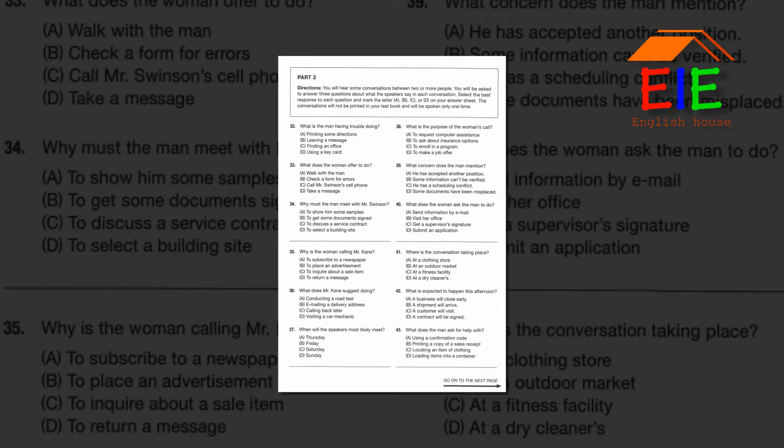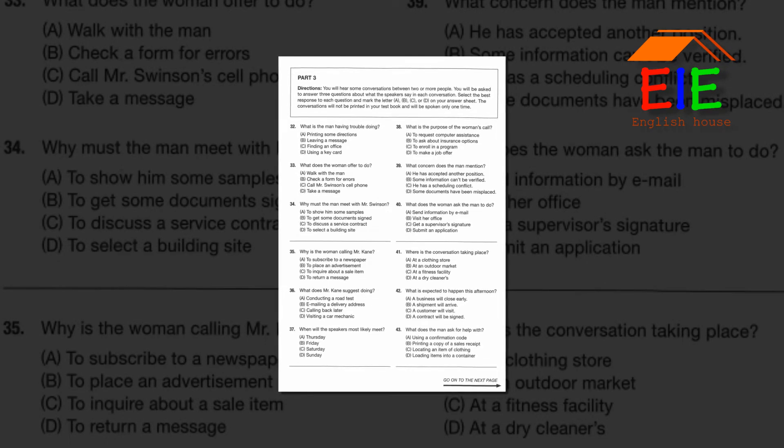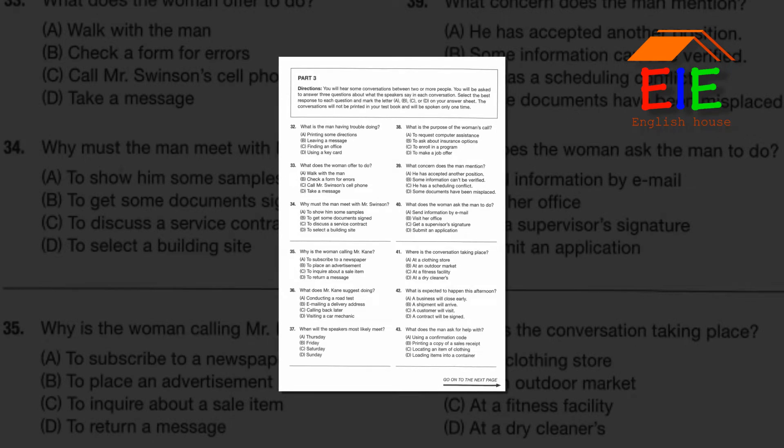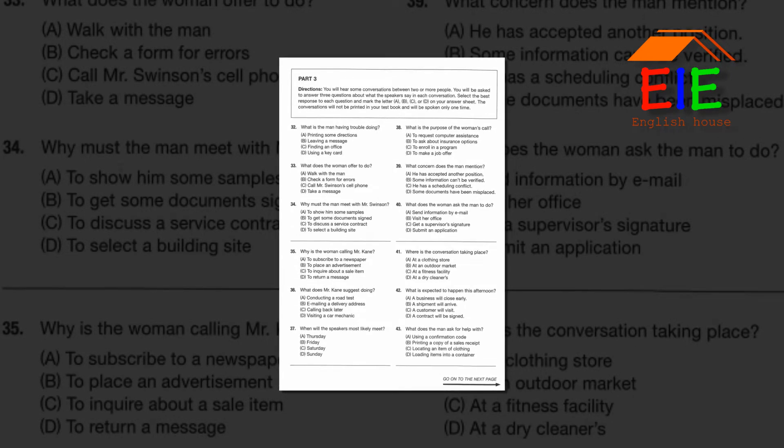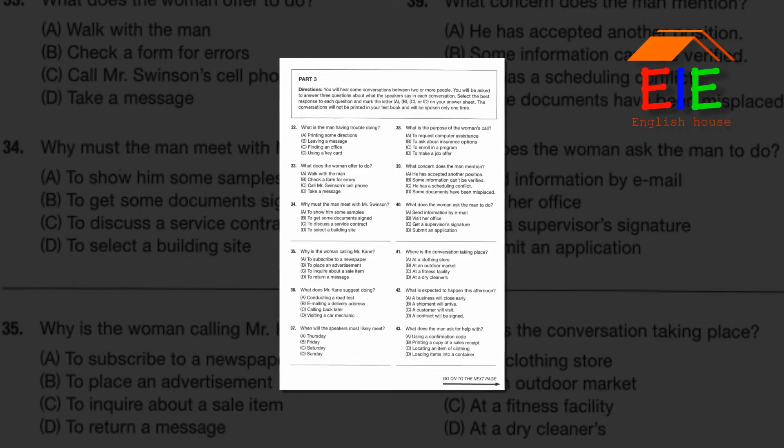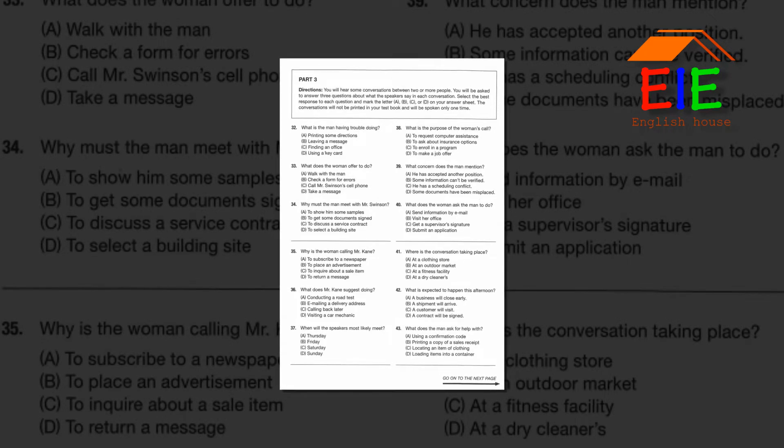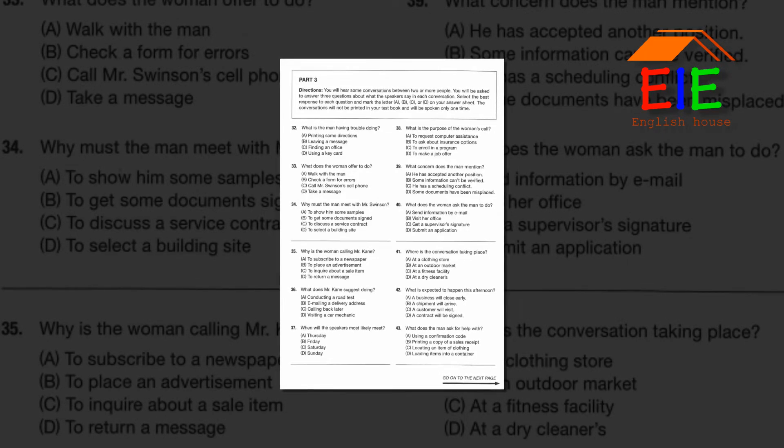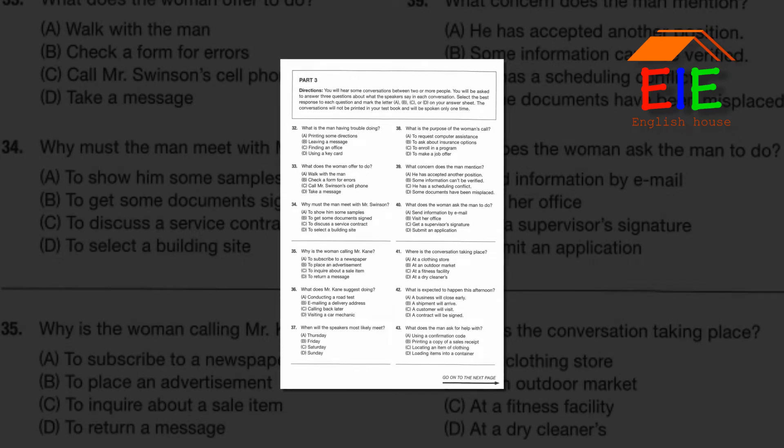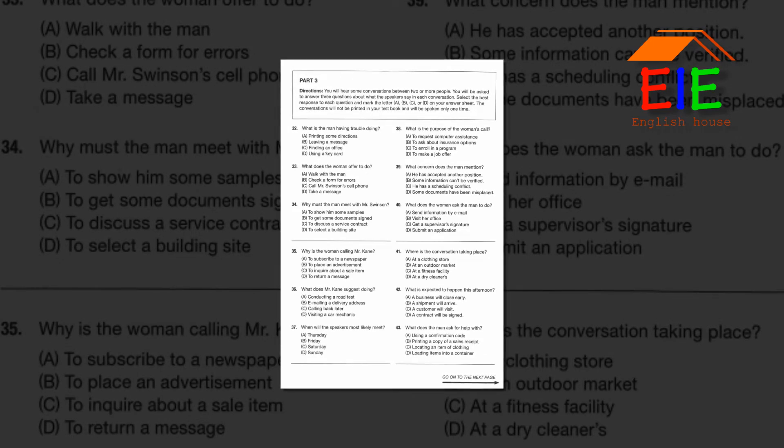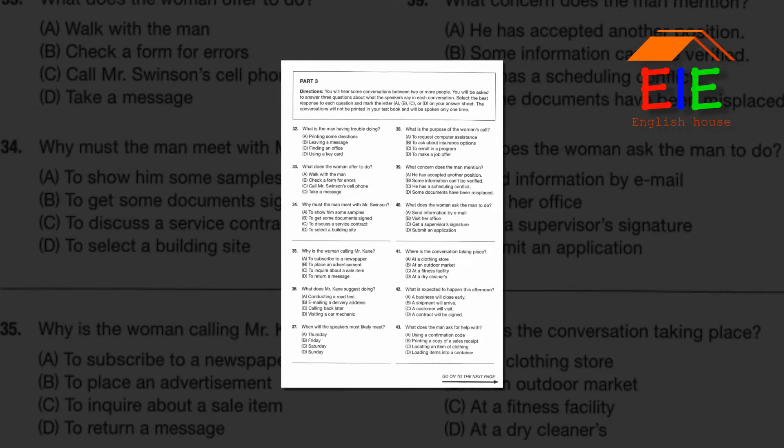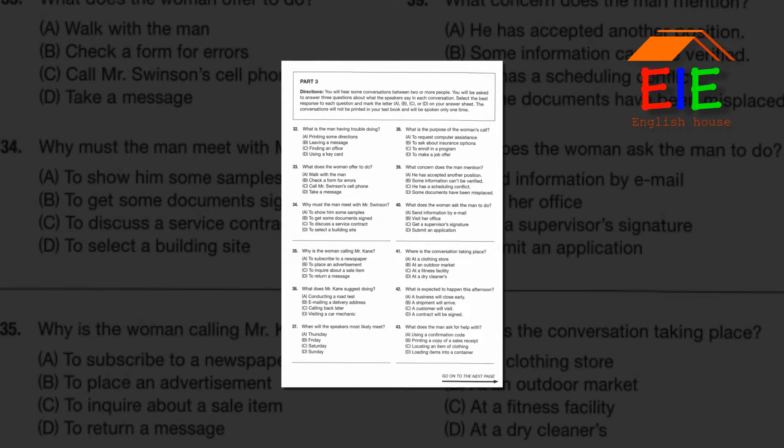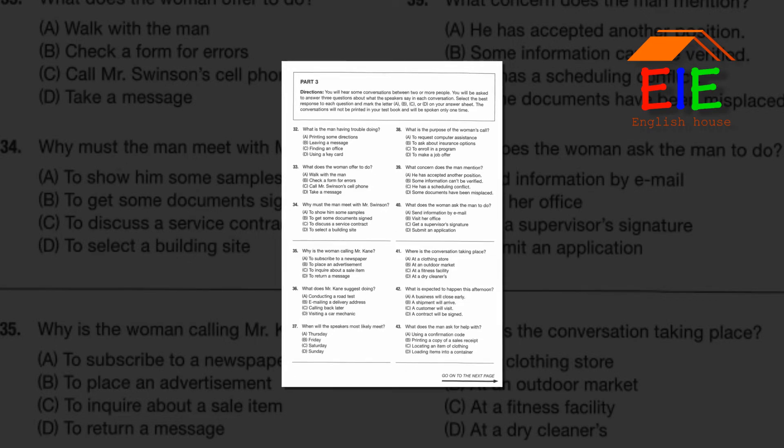Number 38: What is the purpose of the woman's call? Number 39: What concern does the man mention? Number 40: What does the woman ask the man to do?